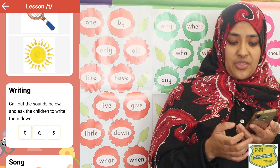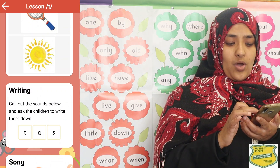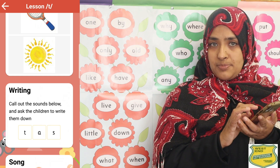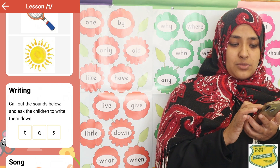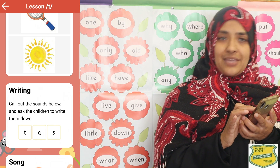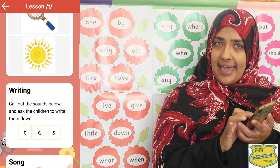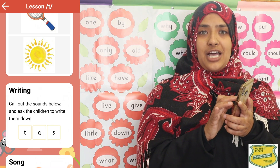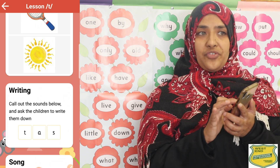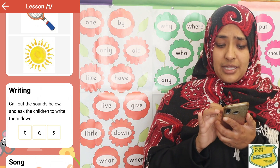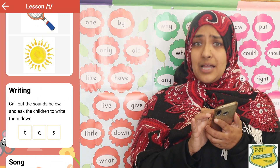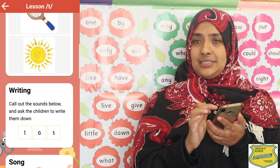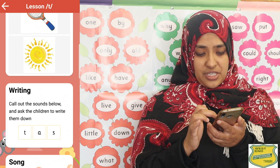The next step is writing, which we also call dictation. You call out the sounds and the child writes them down. In this group we have covered three sounds, so you call the letter T and the child writes T; call A and the child writes A; call S and the child writes S. Then you check and go over it. You can also model handwriting skills — proper formation starting from the top, down — as well as pencil control.